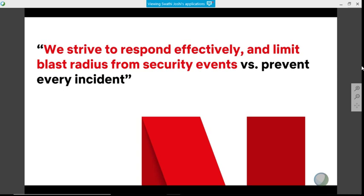At Netflix, we have this concept of placing bets. If there are two risky, unknown paths to take, we choose one and say, "I'm placing my bet here." When options could go either way, you pick one. So we said we are not going to prevent every single incident from happening. We don't want the same incident to happen twice, but we cannot prevent every incident. As a response team, our bet is we will focus on detecting things really quickly, responding really well, and containing the event — limiting the blast radius from security events.